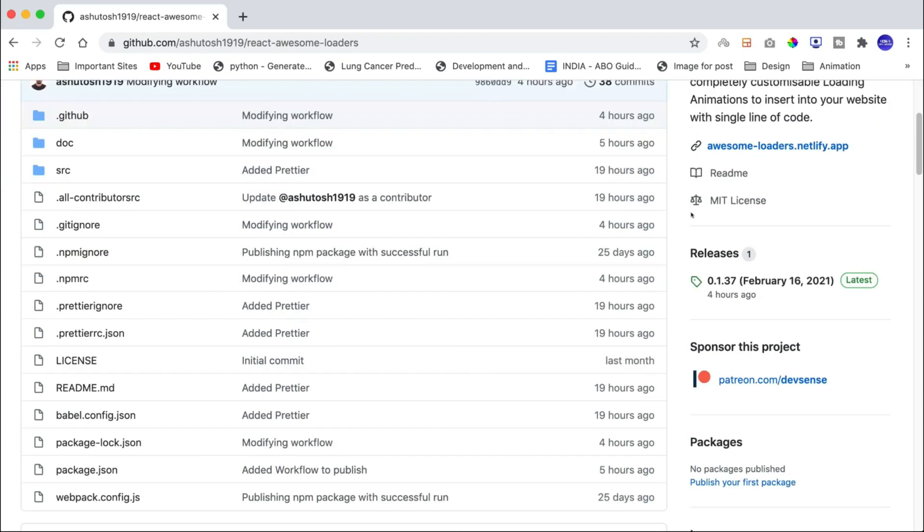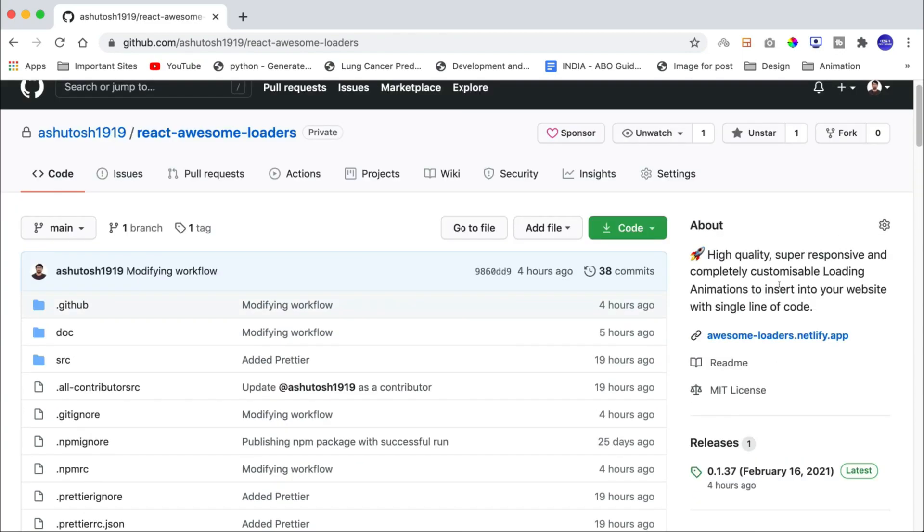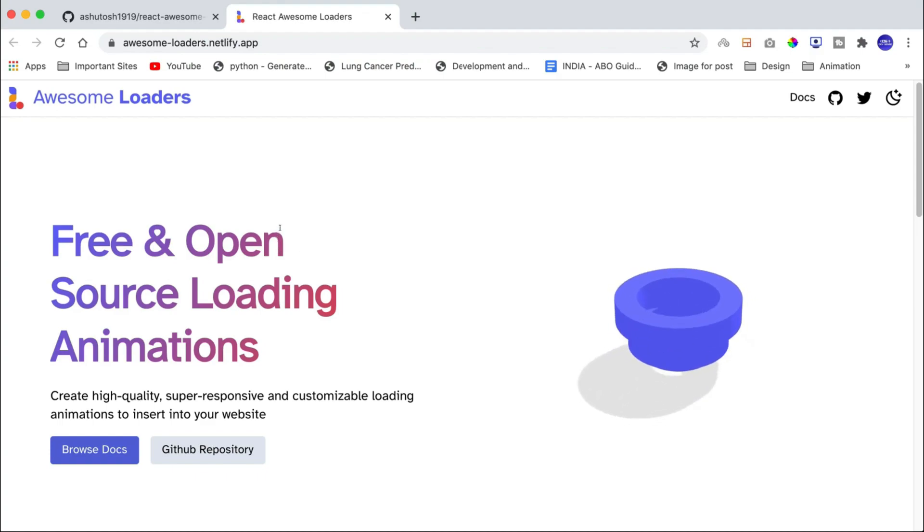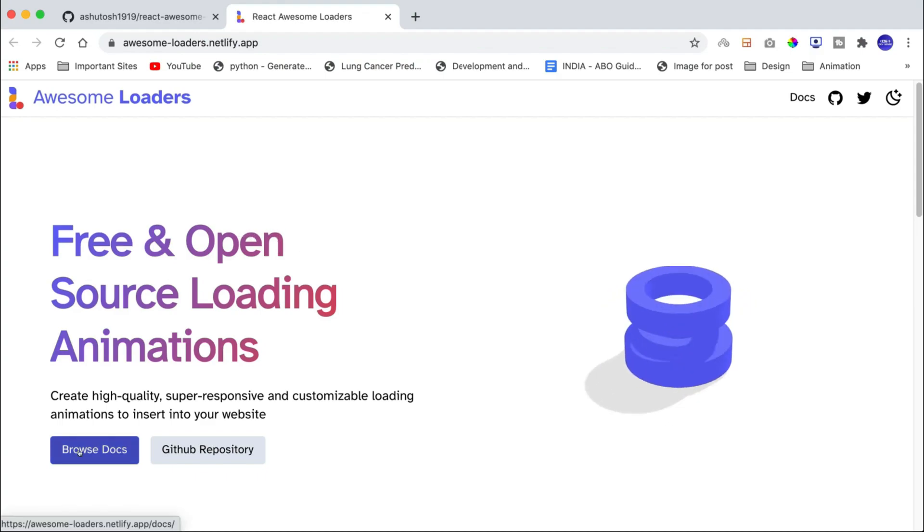Coming on to the usage of the project, there is a complete documentation website available for this project and you can go to this URL right here that is awesome-loaders.netlify.app. And this website contains all the information you need to know about the project.